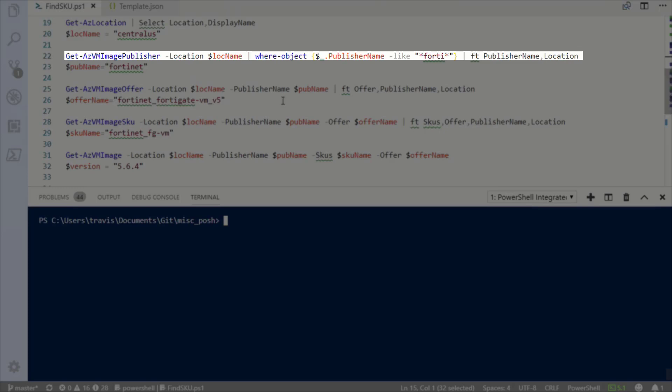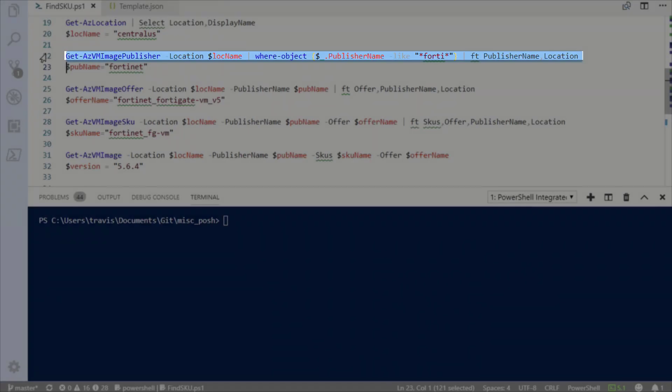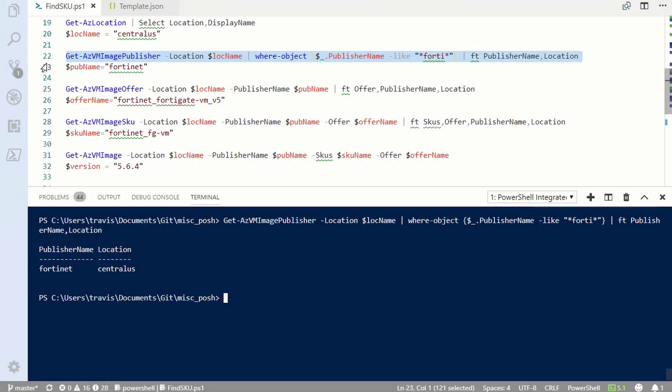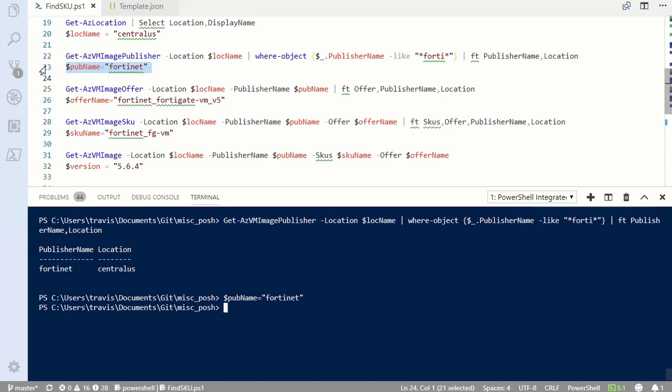We'll stay in the same location, so that will be left unchanged. Next, I'm going to get a list of publisher names. In this case, I put a filter to return anything that matches "fort", so this should just return the Fortinet publisher. I'll run this command — and there it is, Fortinet is the publisher name, so I'll set that in my variable.